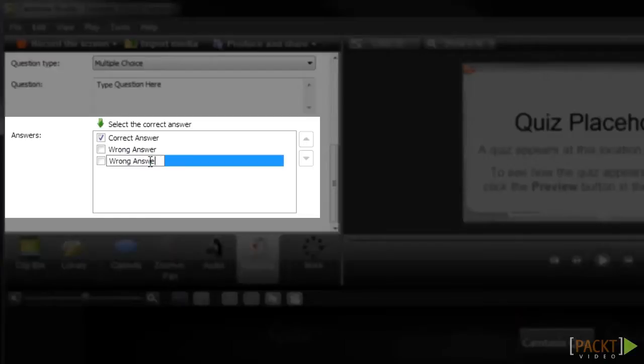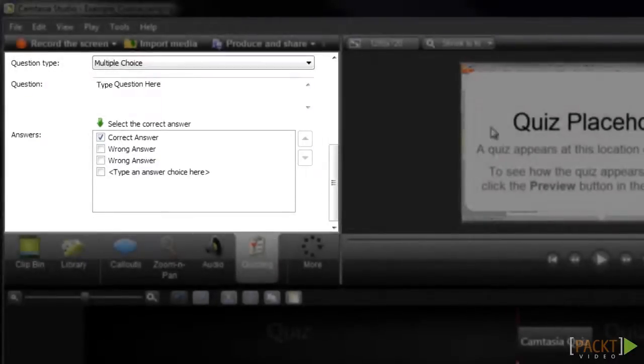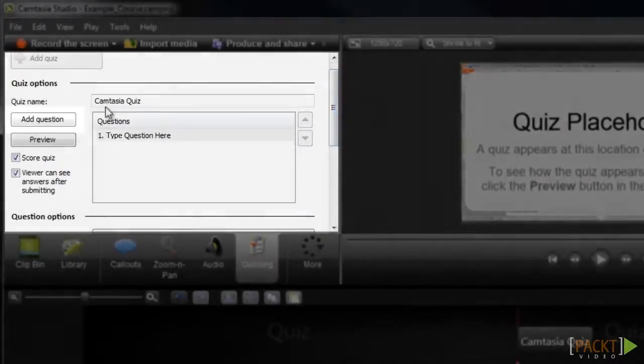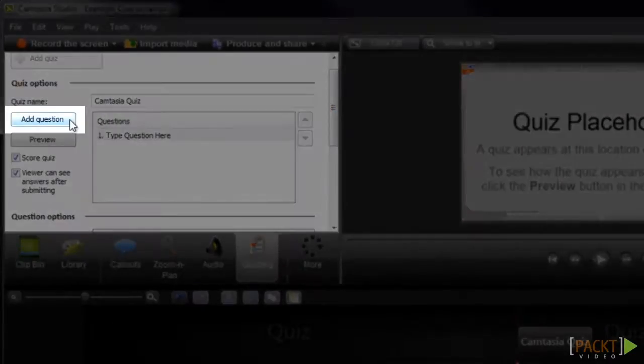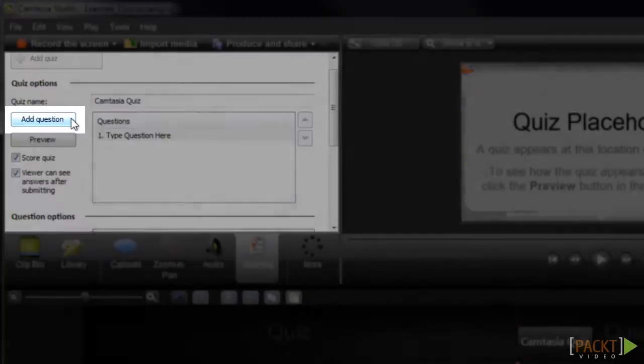Now we'll enter one more answer option here. You can indicate which of these is the correct answer by clicking in the checkbox located to the left of the correct answer. Once you're done with your first question, you can add more questions by clicking the Add Question button and repeating the process.